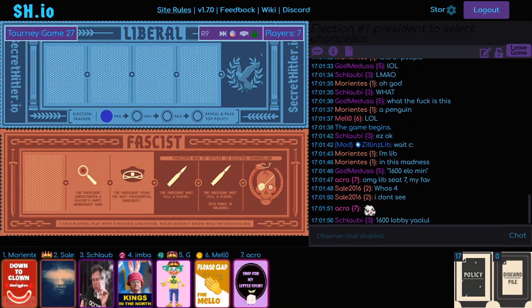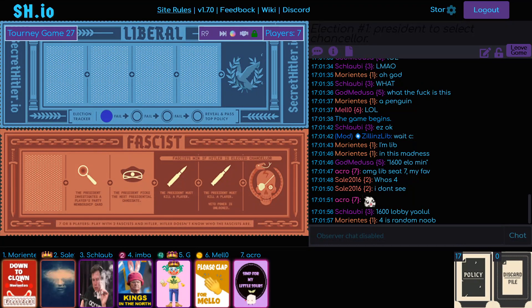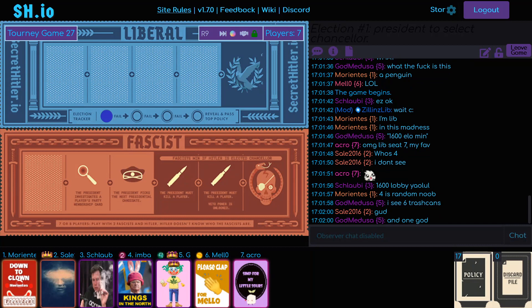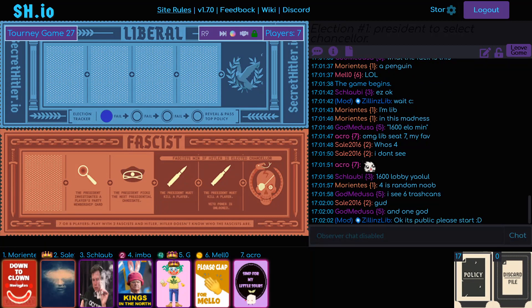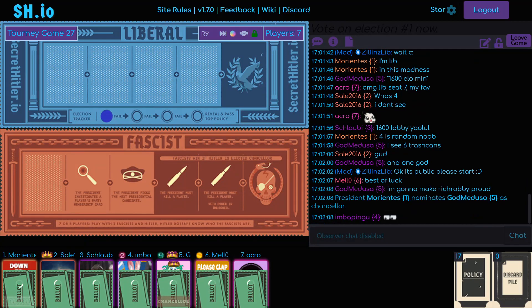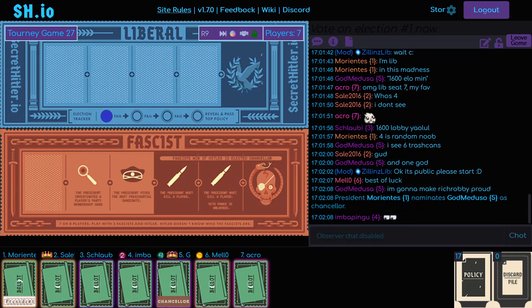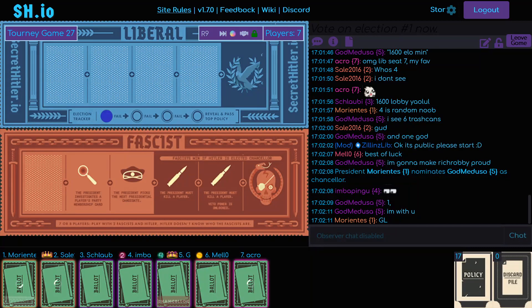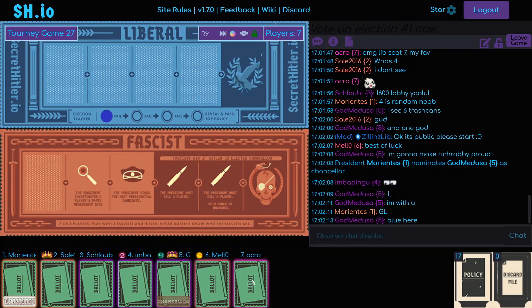Alright, we are in it. It is live. This is game number 27 of the 4th Secret Hitler Tournament. Seat 1, we have Morianti's playing for Strom's team. That's team 3 in seat 1. We have Sale playing for Manu's team. That's team 5 in seat 2.